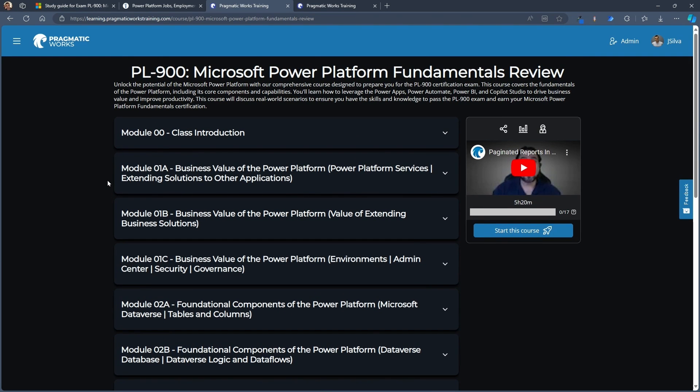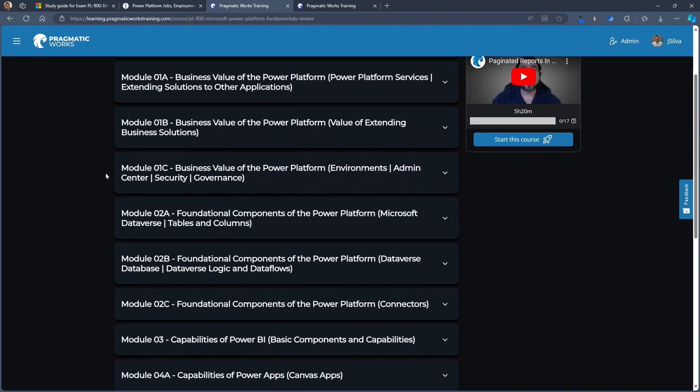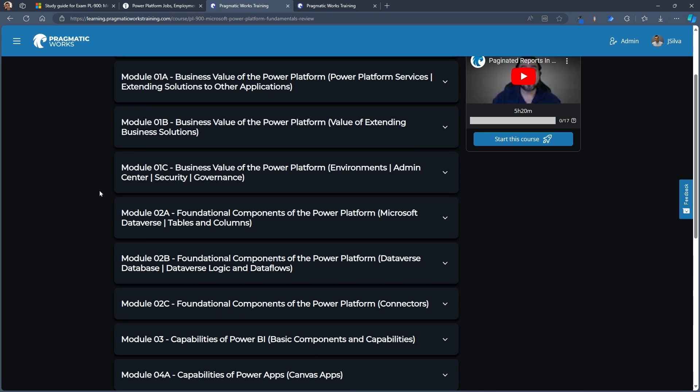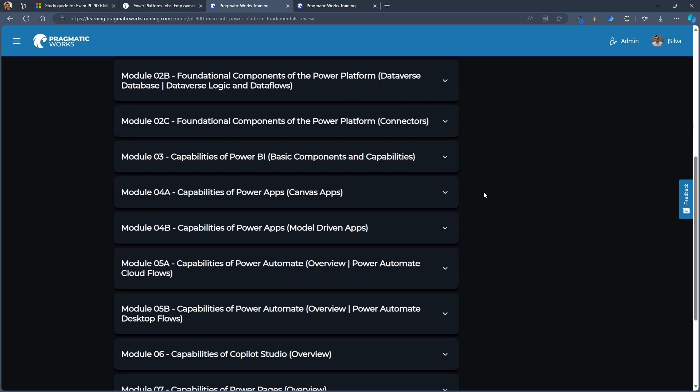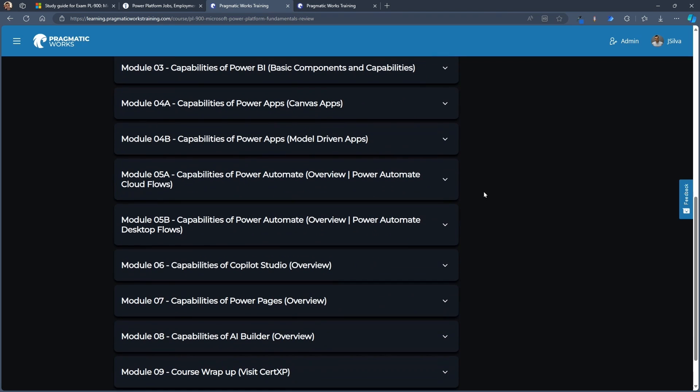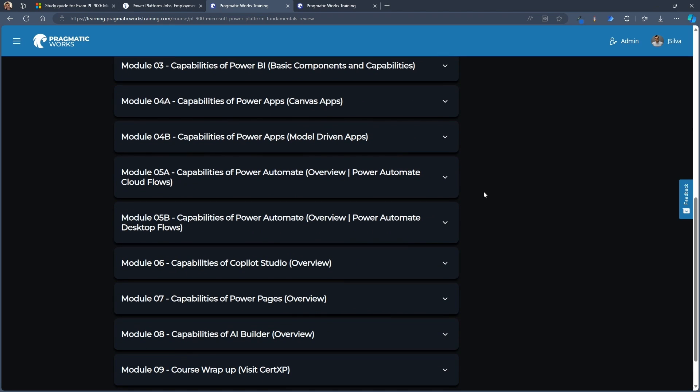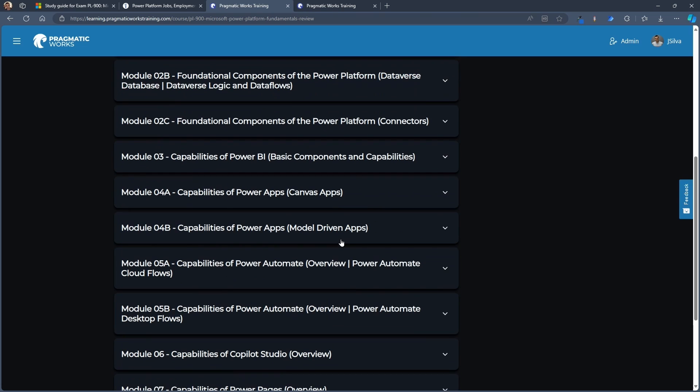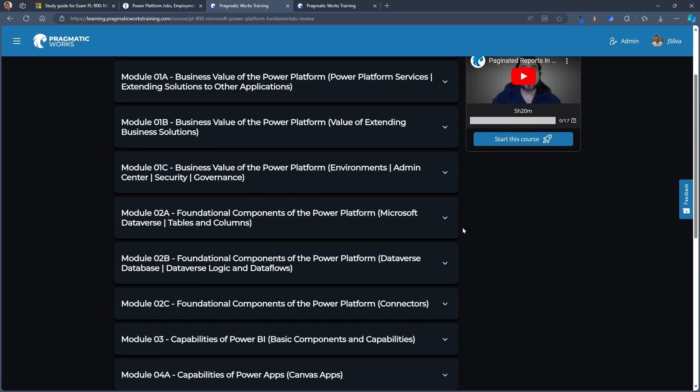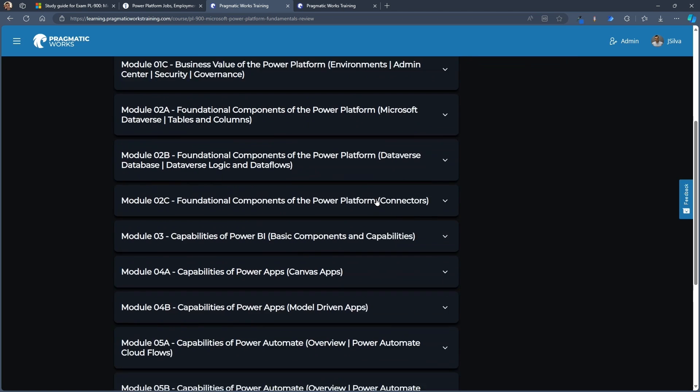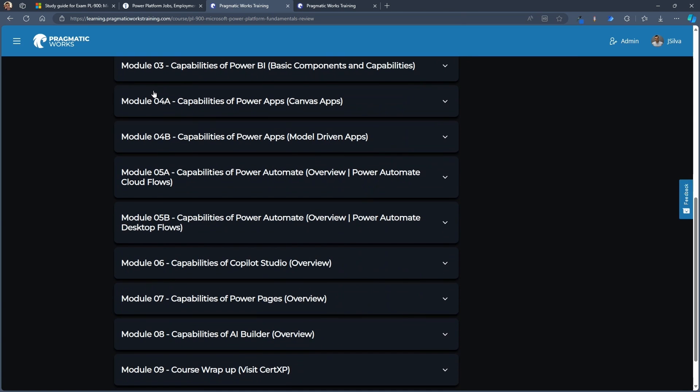And I put together a comprehensive review course for you. This course will allow you to go ahead and review all of the individual components that are being assessed on that exam. So this is a great way for you as a practice tool, a study guide, before you go ahead and take that exam. You can see here I have all the different parts of the whole laid out. Foundational components of all the connectors. We have Dataverse. We have Administrative section here.